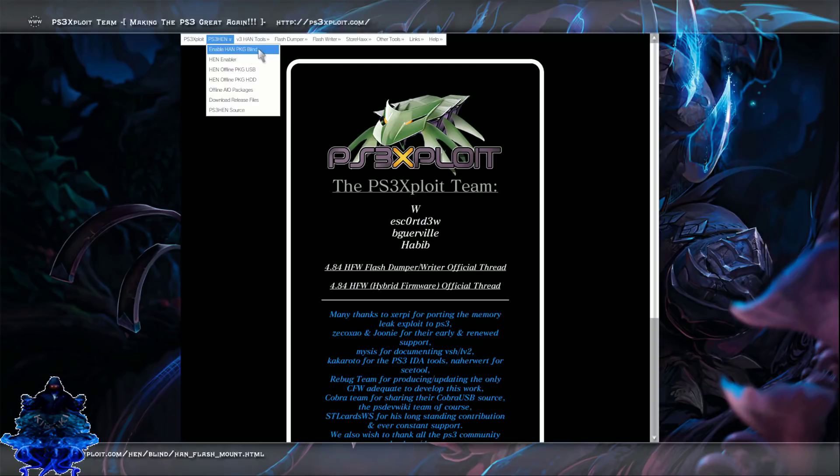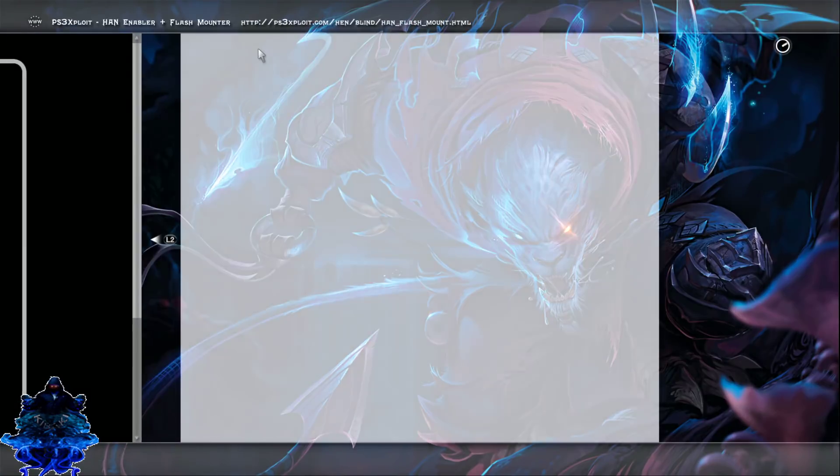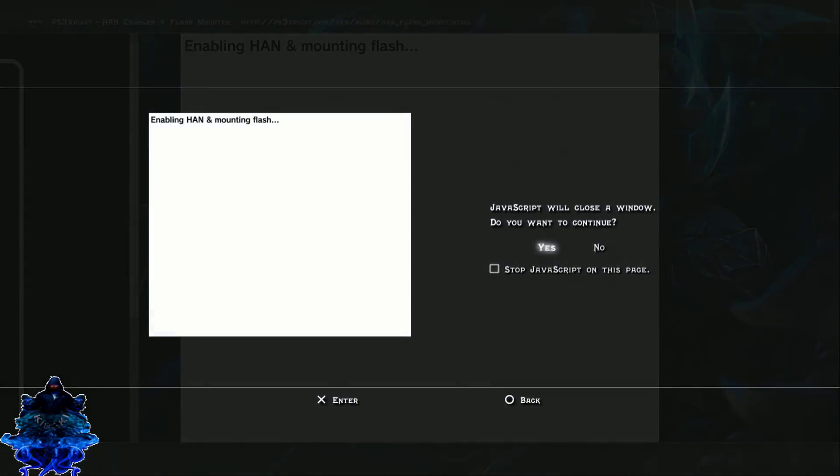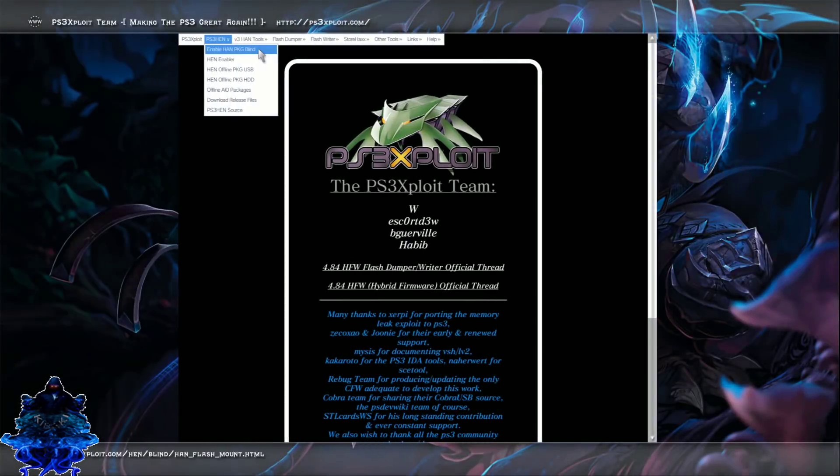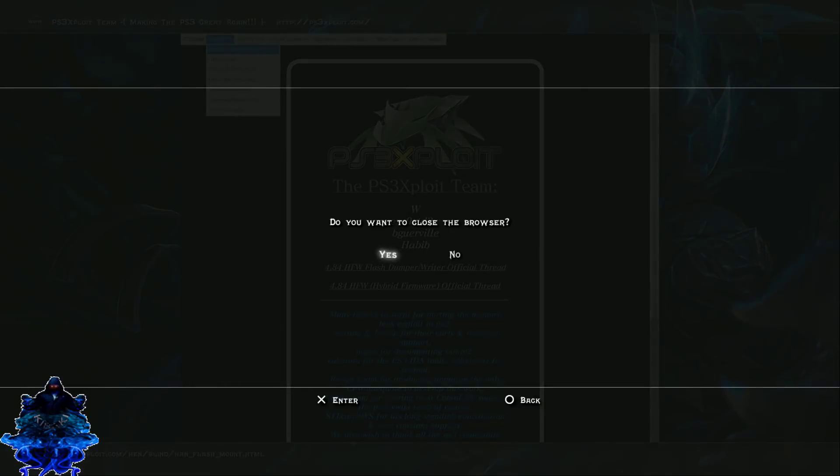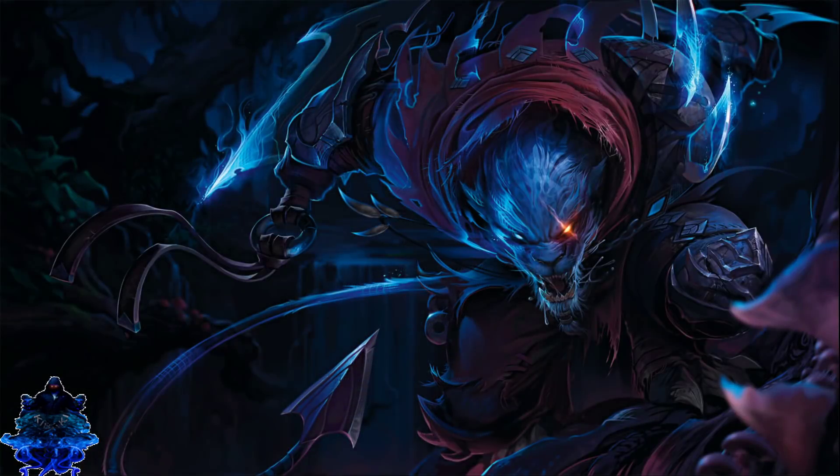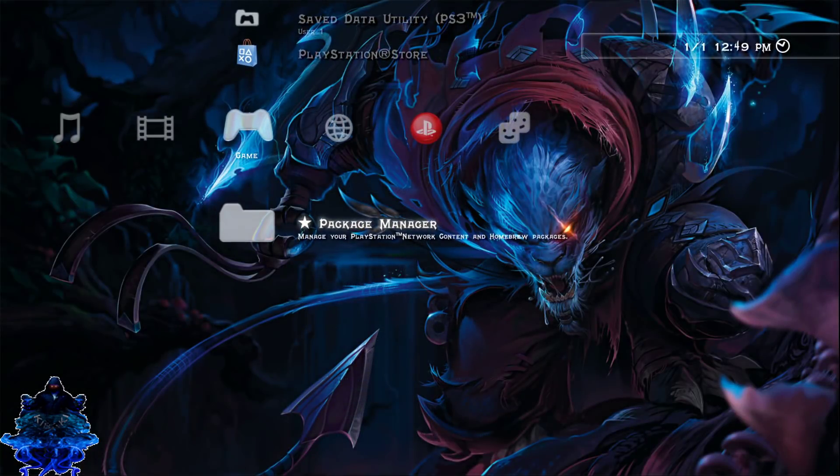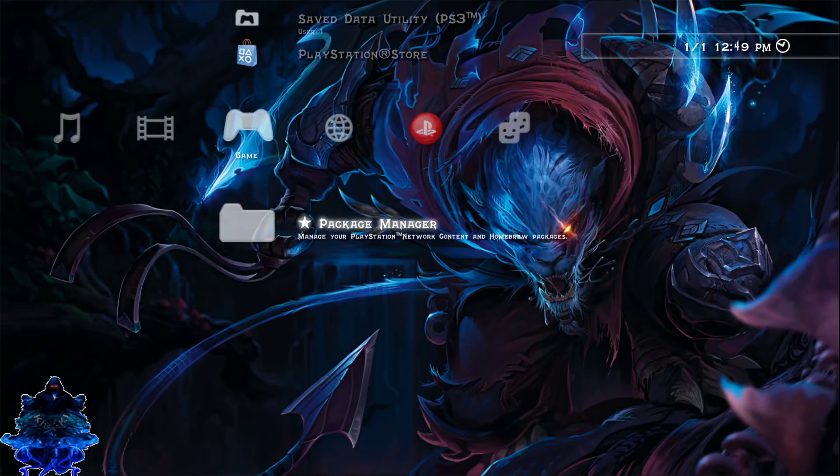That's it. Now you can go ahead and press circle, exit the browser, go back over to your package manager.